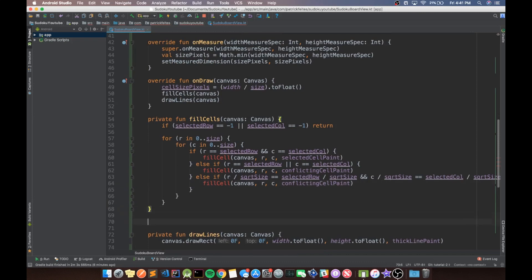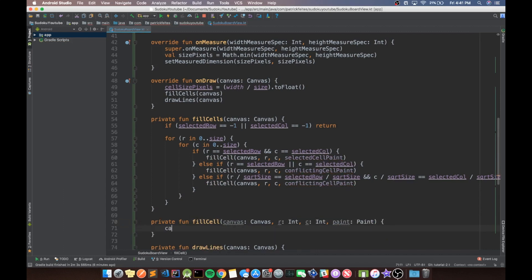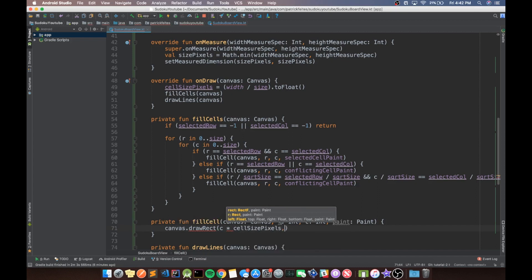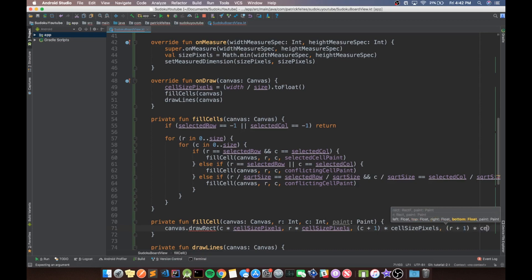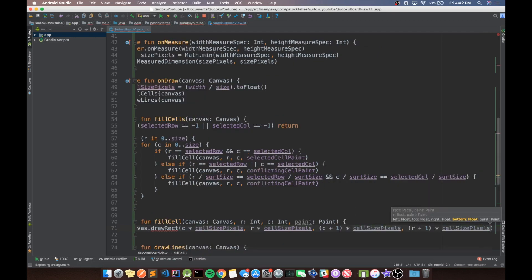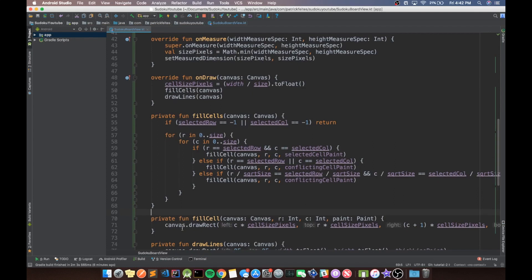Now let's create the helper method fillCell, which takes the canvas, a row integer, a column integer, and a paint. Inside, we call canvas.drawRect where the starting x is column times cellSizePixels, starting y is row times cellSizePixels, ending x is column plus one times cellSizePixels, and ending y is row plus one times cellSizePixels. Basically this draws a rectangle from the start of the cell to the start of the next cell.